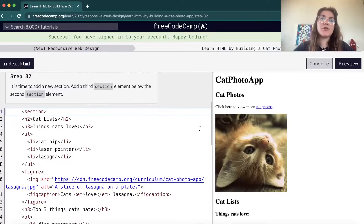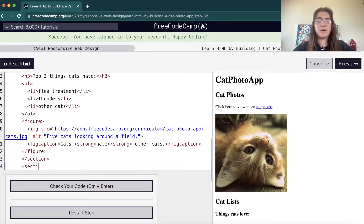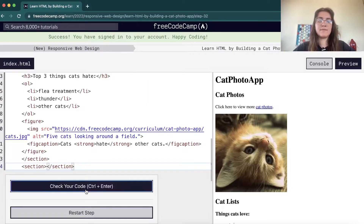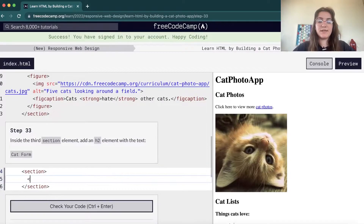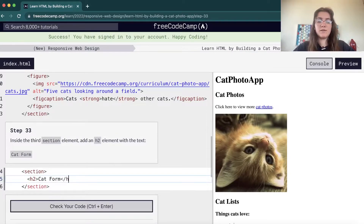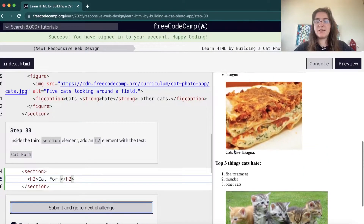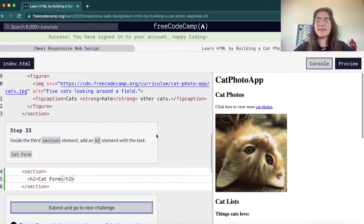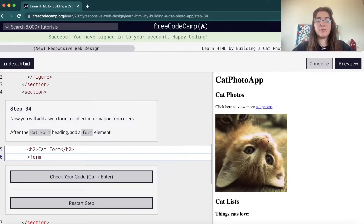Now we're gonna do a third new section. After our last section, we open and close the section tag. Then we create the form — first we need an H2 saying cat form. The H2 here is at the same level as cats list and cat photo. Now we're gonna create a form element — we just need to open and close the form tag.